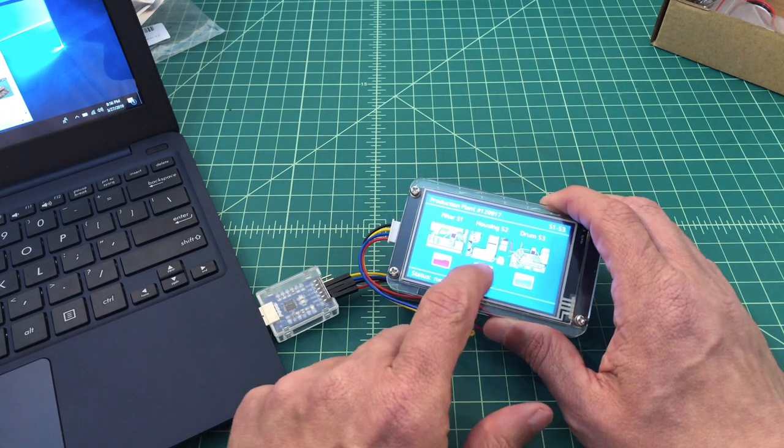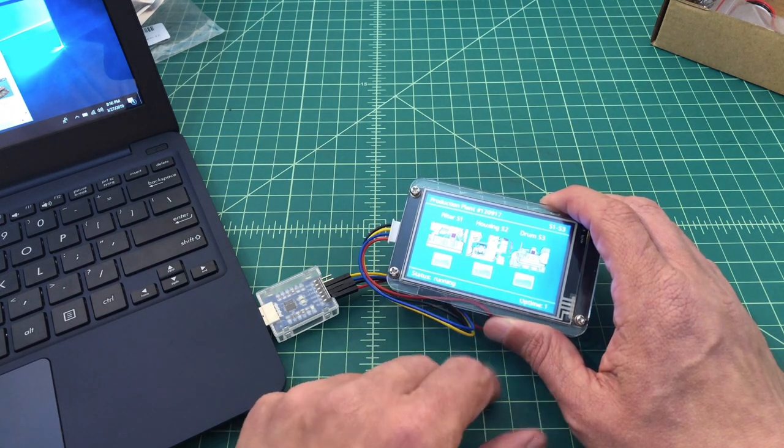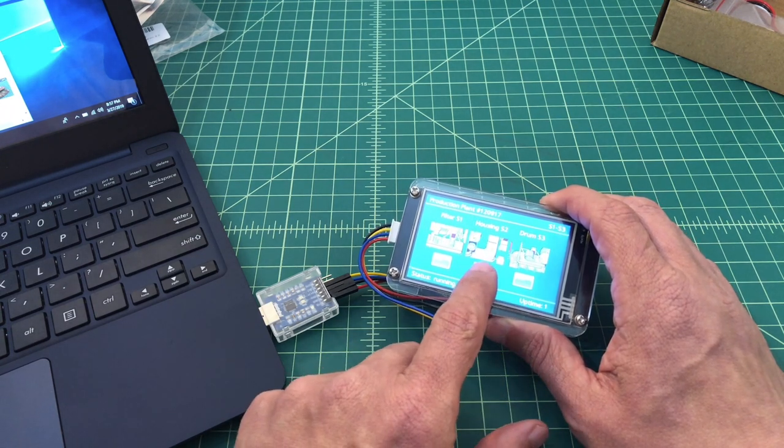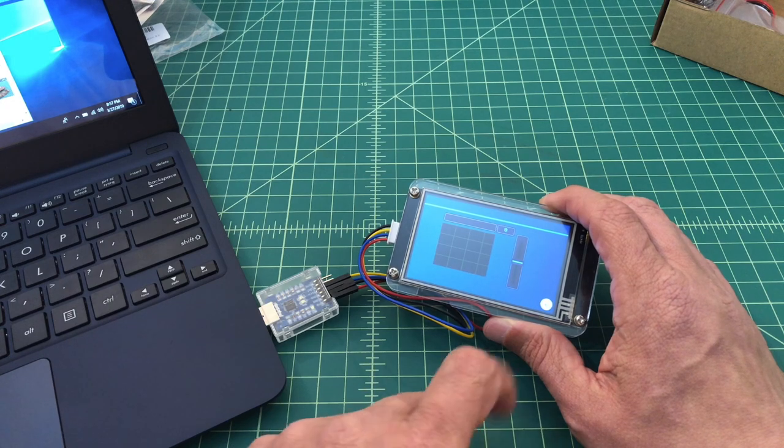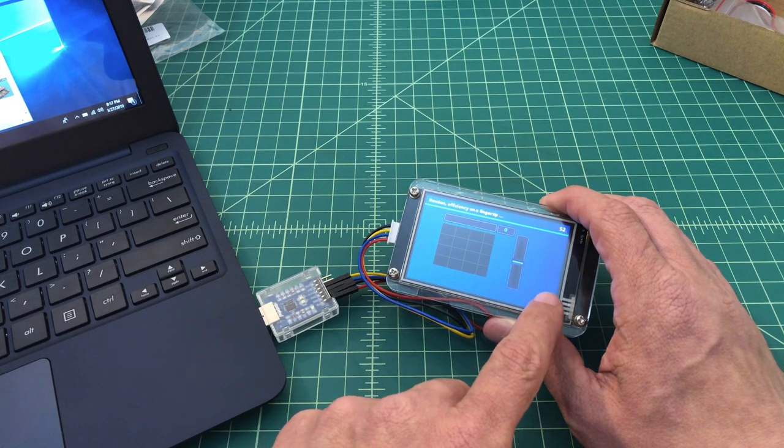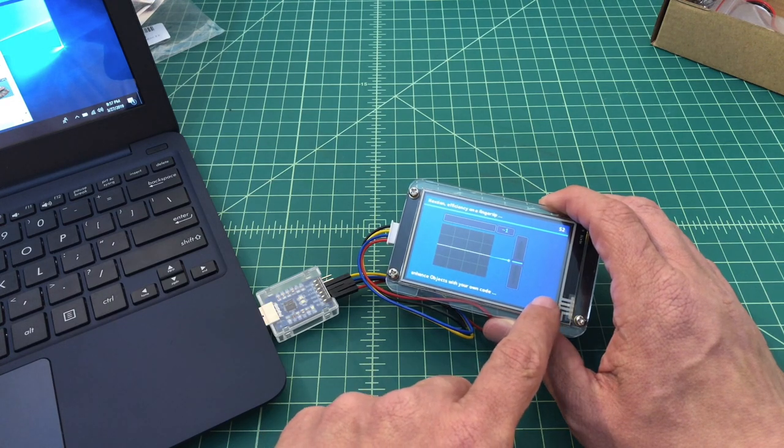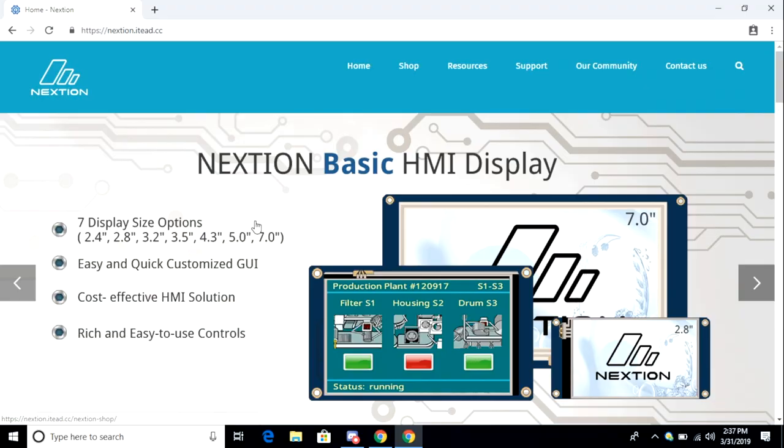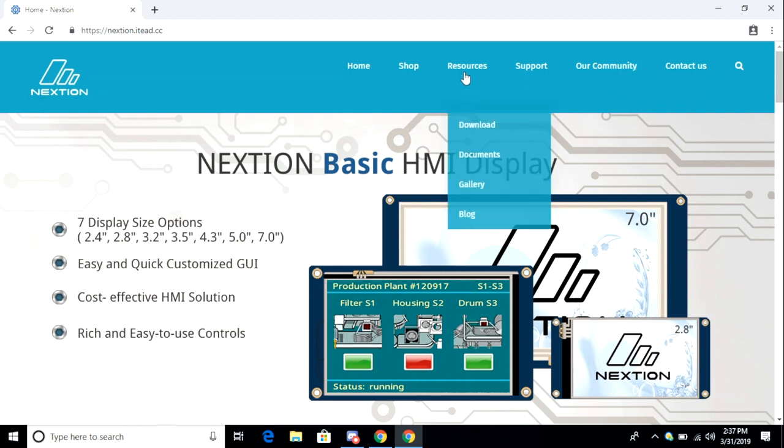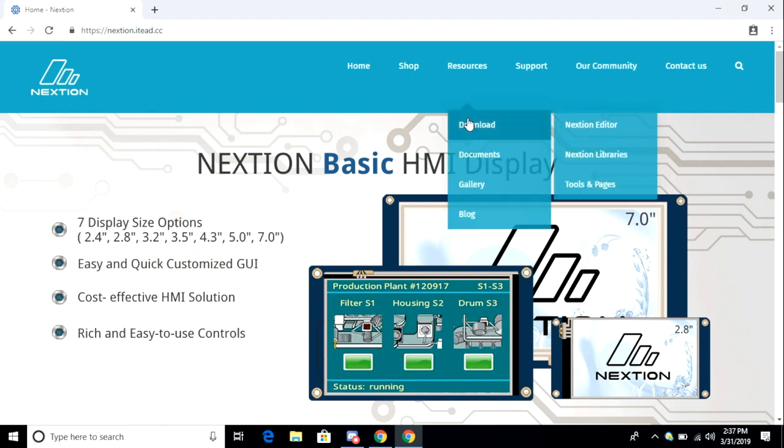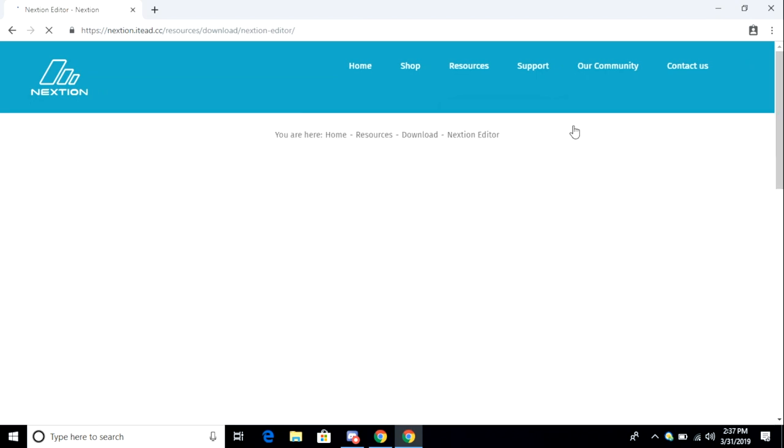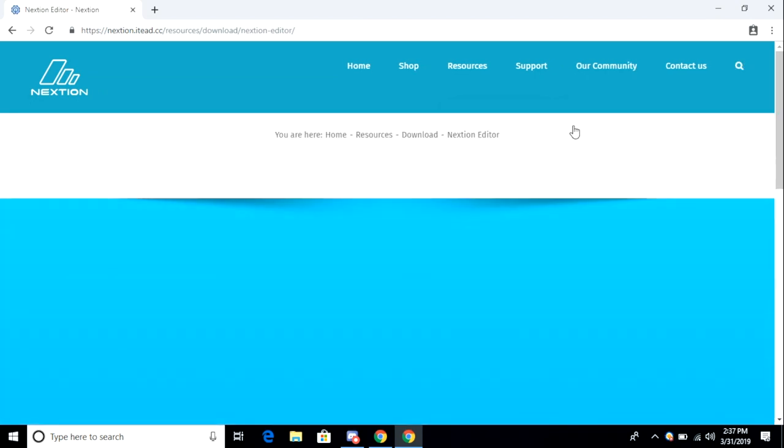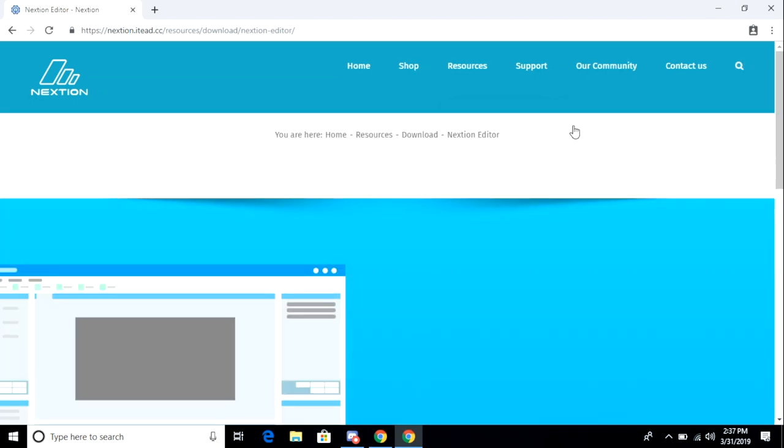The next thing we need to do is install the Nexteon Editor. I'll include a link below to Nexteon's website. What you want to do is go to Documents, Download, and pick Nexteon Editor. This will download the installation package.